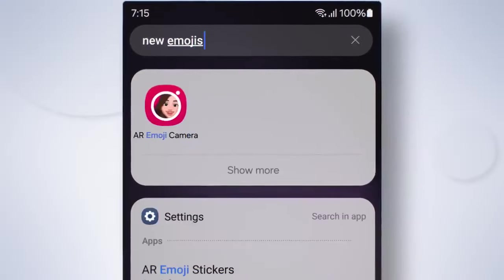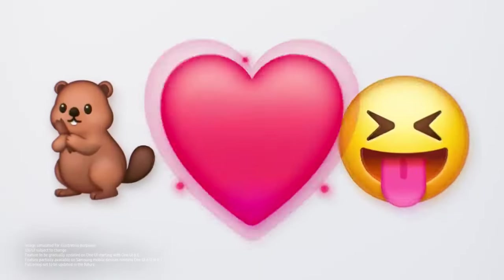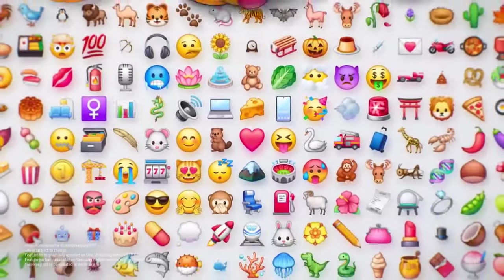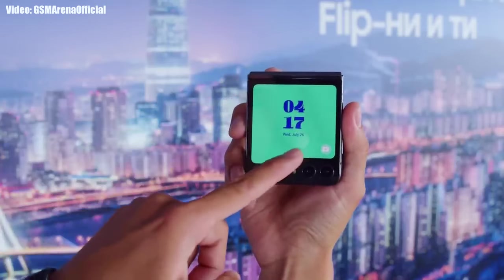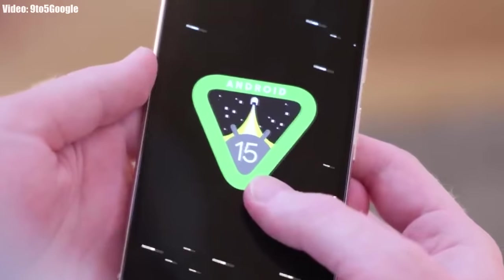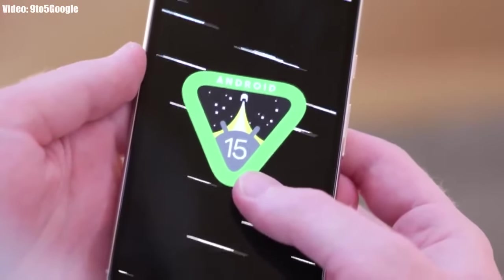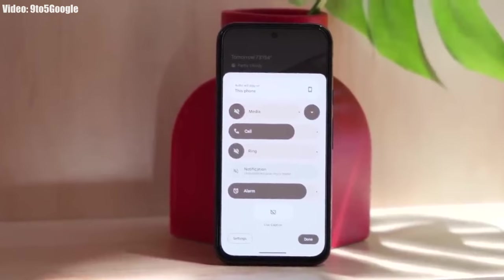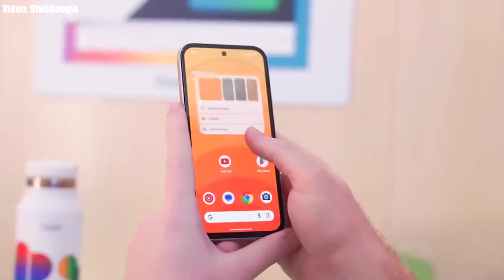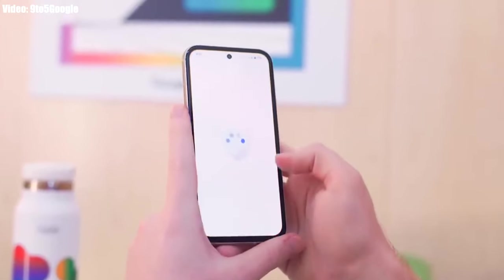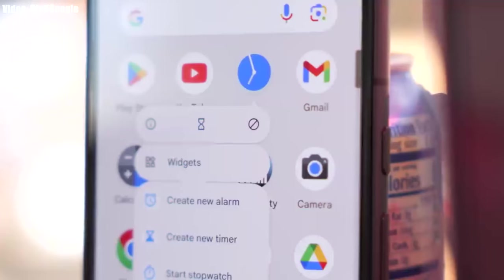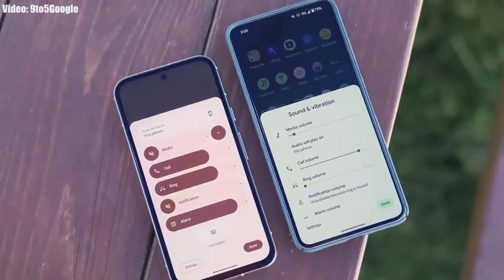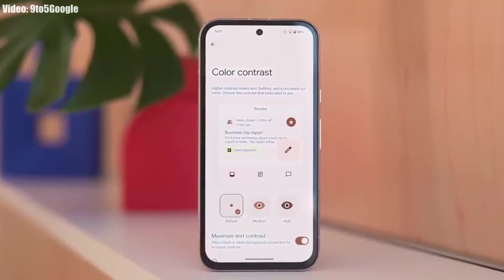Let's talk about the features and the expected release date for One UI 7 Android 15. Google has released the first beta of Android 15, giving us a first look at the features. Interestingly, this year Google hasn't added many new features. You won't see any massive redesigns or any significant changes in the UI — instead, all the new additions are minor feature improvements and some small changes in the UI.